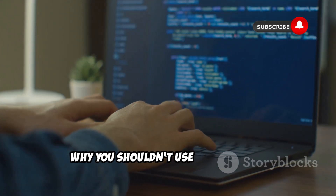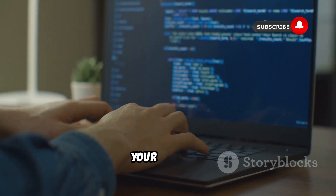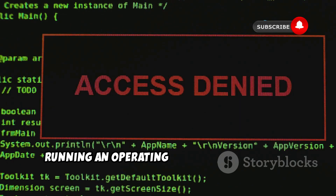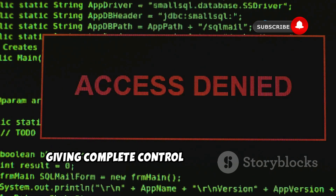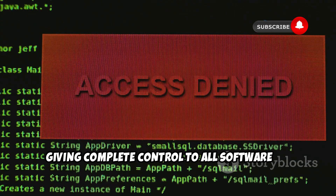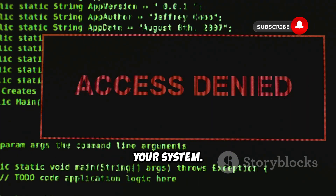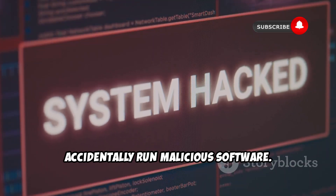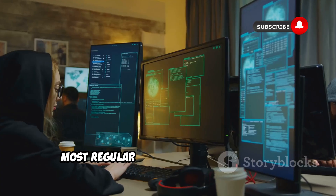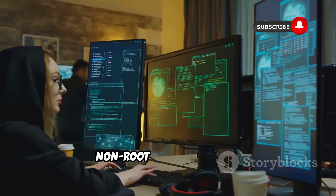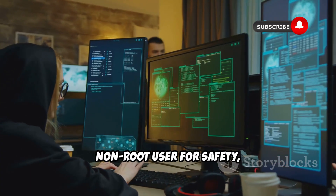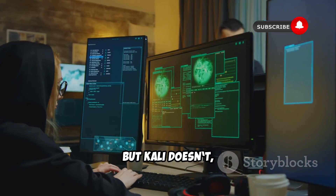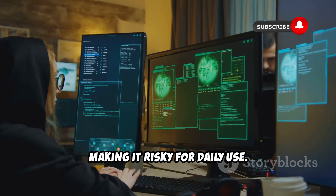Why you shouldn't use Kali Linux as your main OS. First, it runs as root by default. Running an operating system as root means giving complete control to all software on your system. This can be catastrophic if you accidentally run malicious software. Most regular Linux distributions use a non-root user for safety, but Kali doesn't, making it risky for daily use.